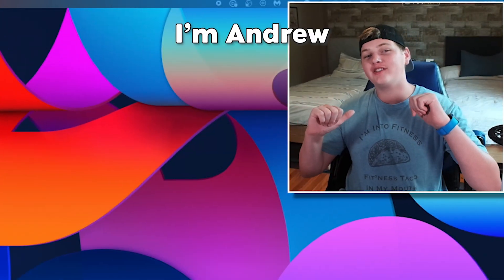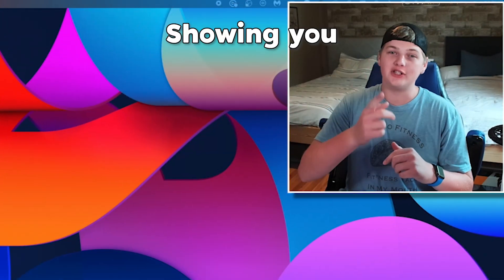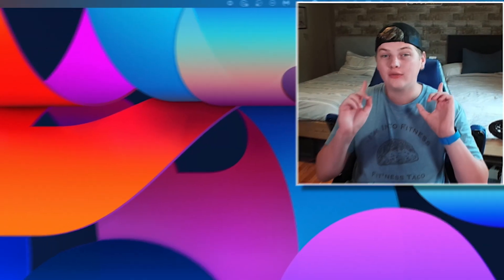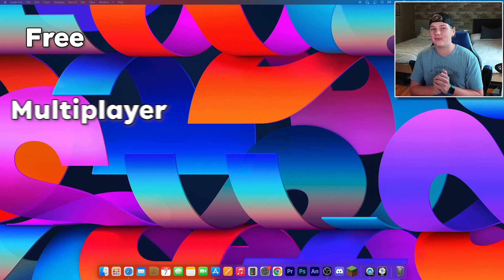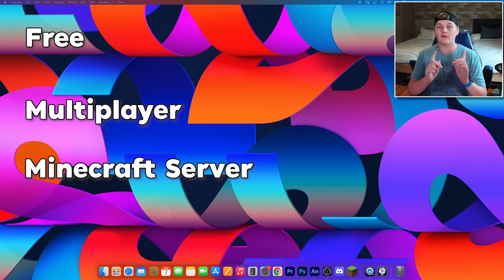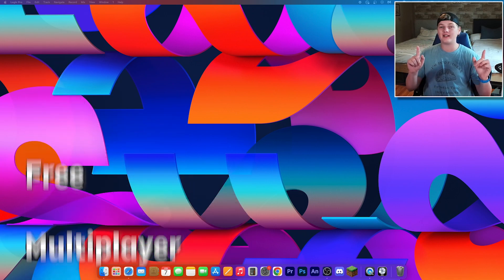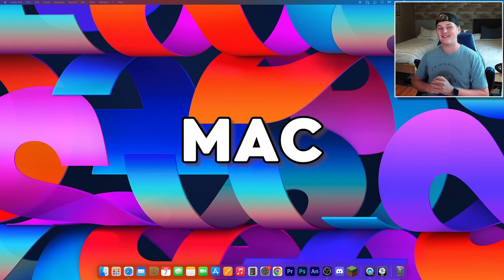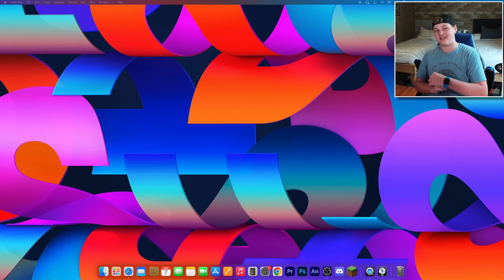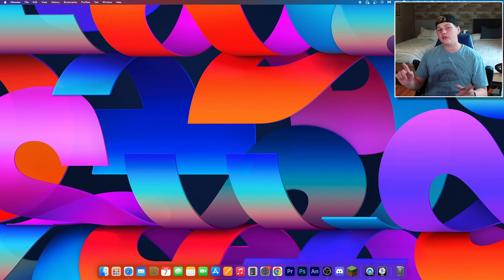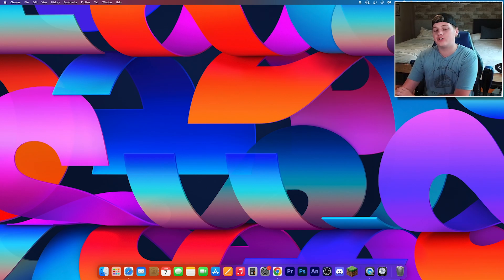What's up guys, I'm Andrew and today I'm going to be showing you how to host your own free multiplayer Minecraft server for version 1.20 on Mac. Let's get started.